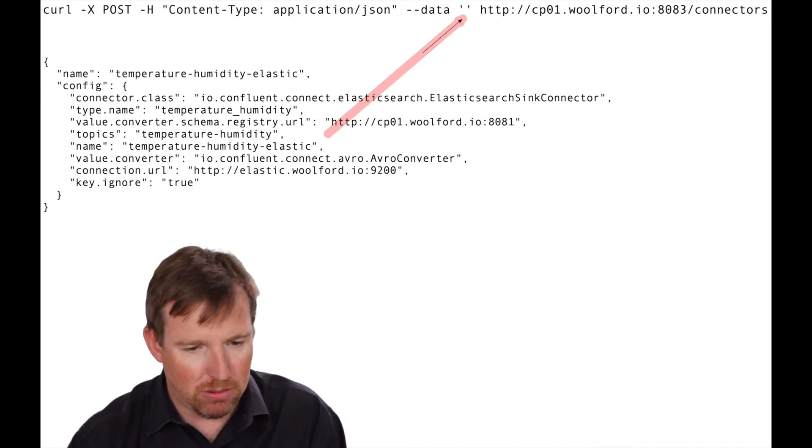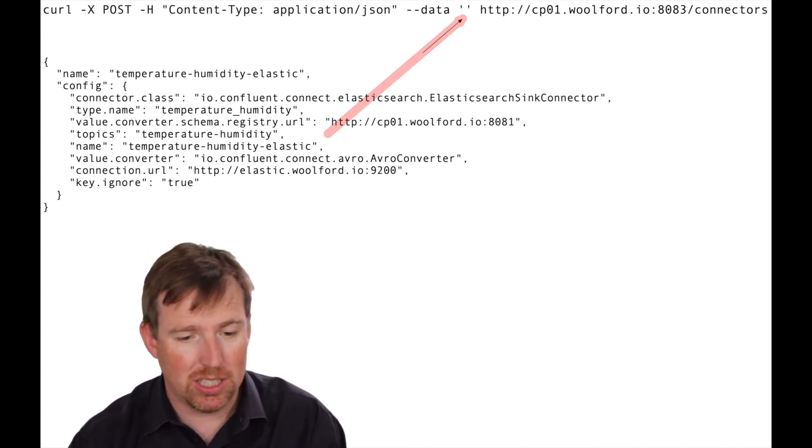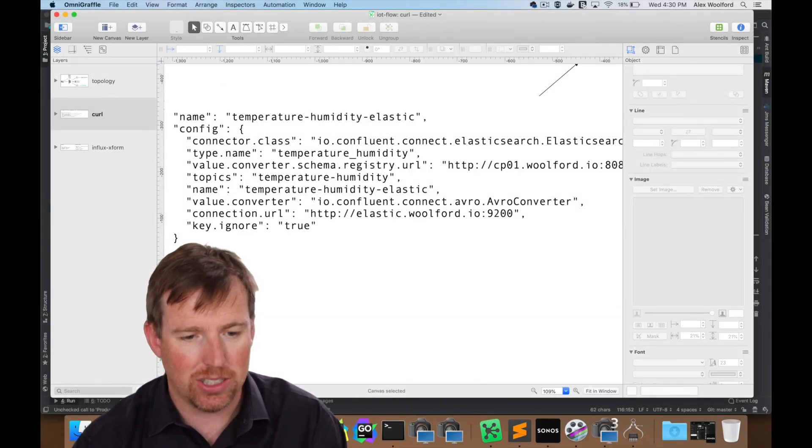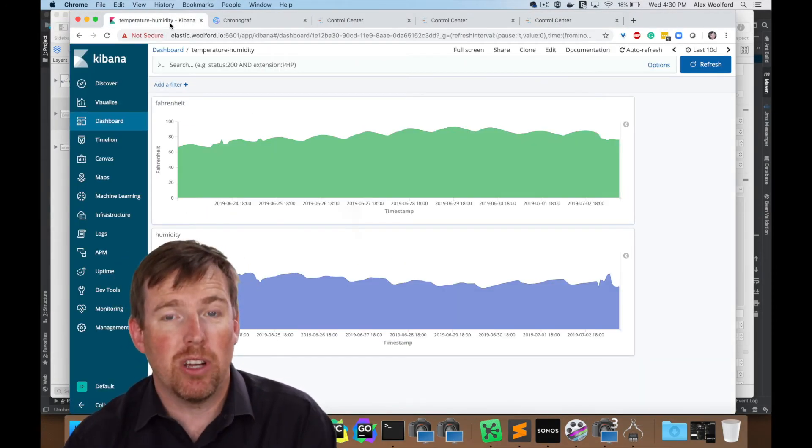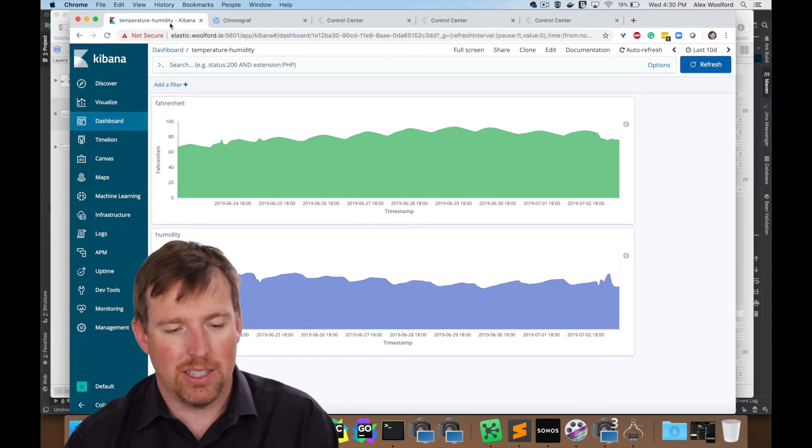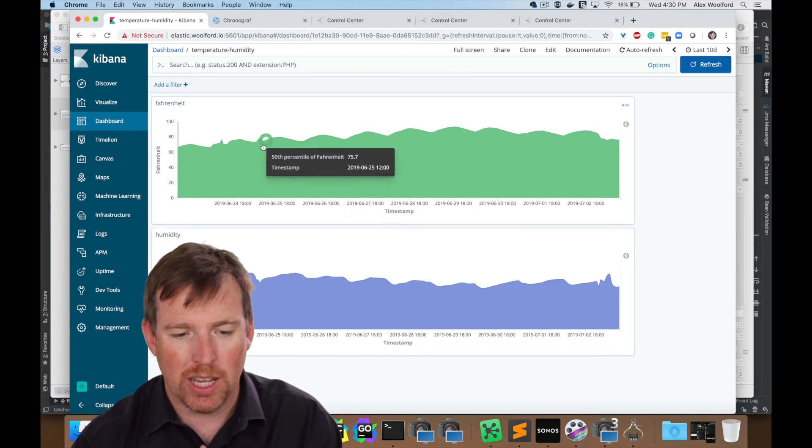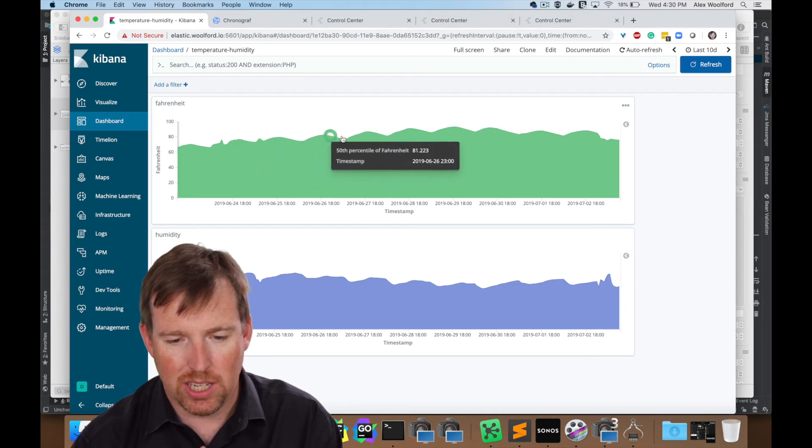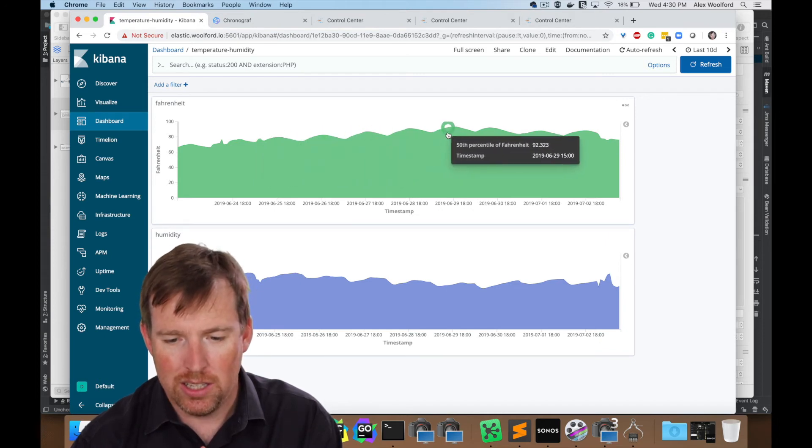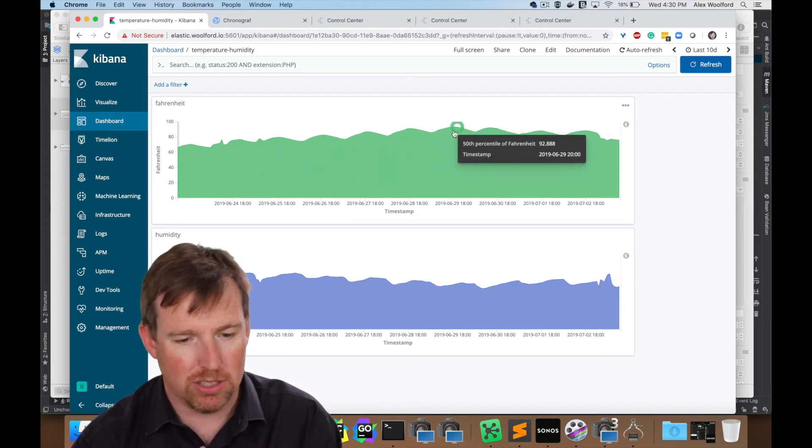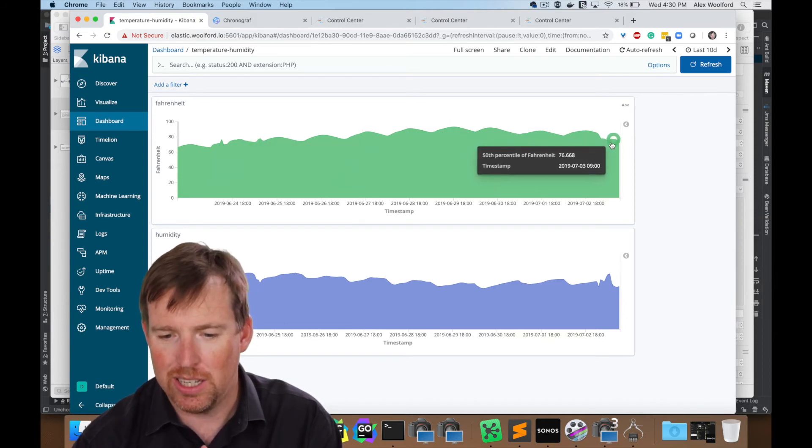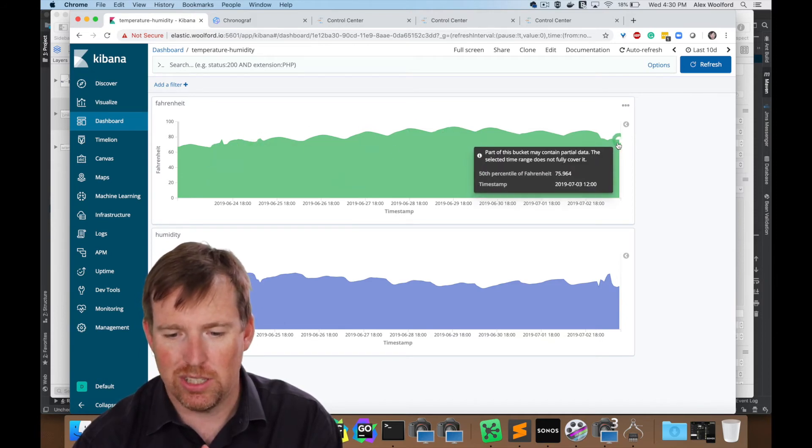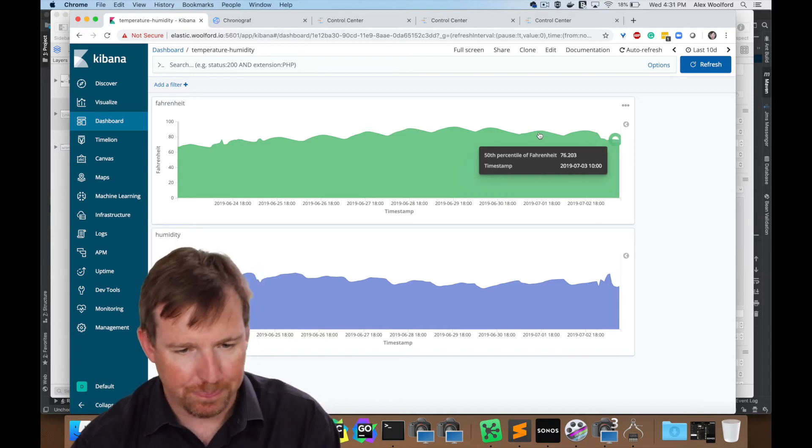So yeah, that's being persisted into Elasticsearch. We can pop over. Here's my Kibana dashboard that is visualizing this. And I recently went away. And you can see, I didn't have the air conditioning. And it got pretty hot in my house, 92 degrees right here. And now I'm back. And you can see, turn the air conditioning on. And then we've got sensible temperatures again. Very good.